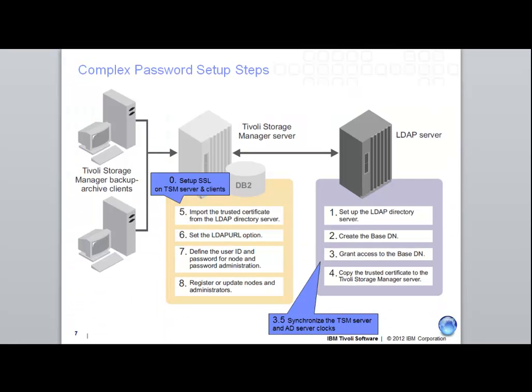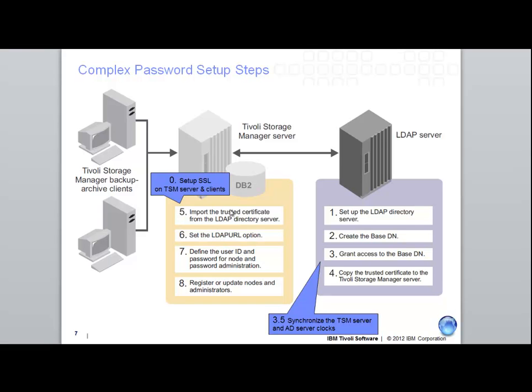So what I've just shown you is how complex password is set up inside of the new TSM server version 6.33 and TSM backup archive client 6.4. First, on the LDAP server, the LDAP administrator had to set up inside of Active Directory or Directory Services a new base DN for the TSM and create a user. In our case, that was the base DN of TSM and user TSM admin. We then took the certificate from that LDAP server and imported it to the TSM server into our cert.kdb.